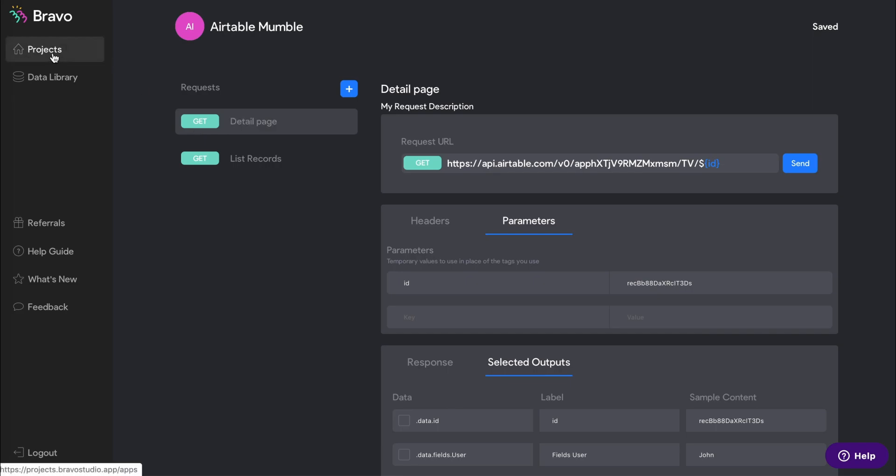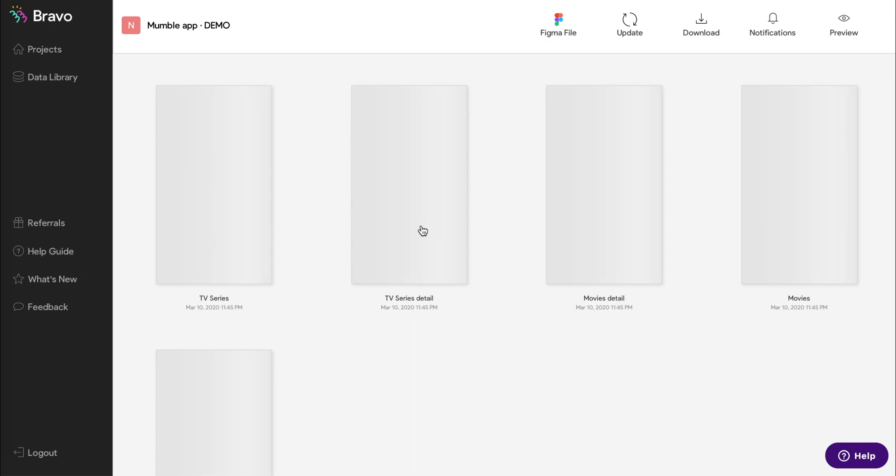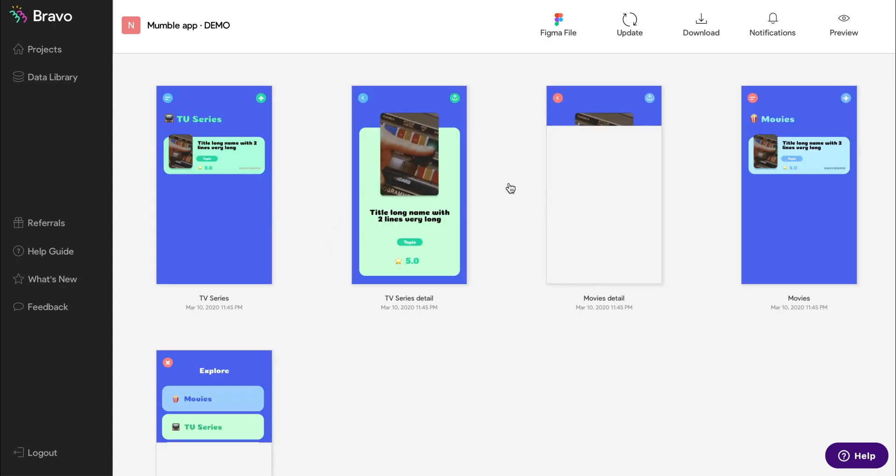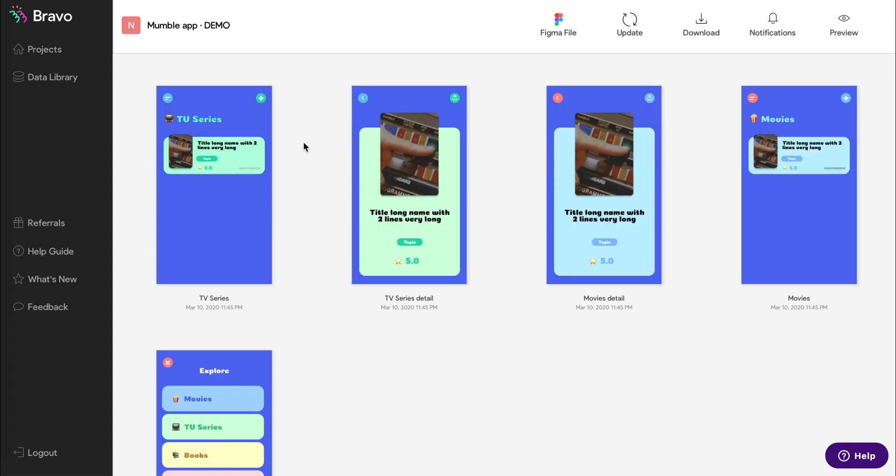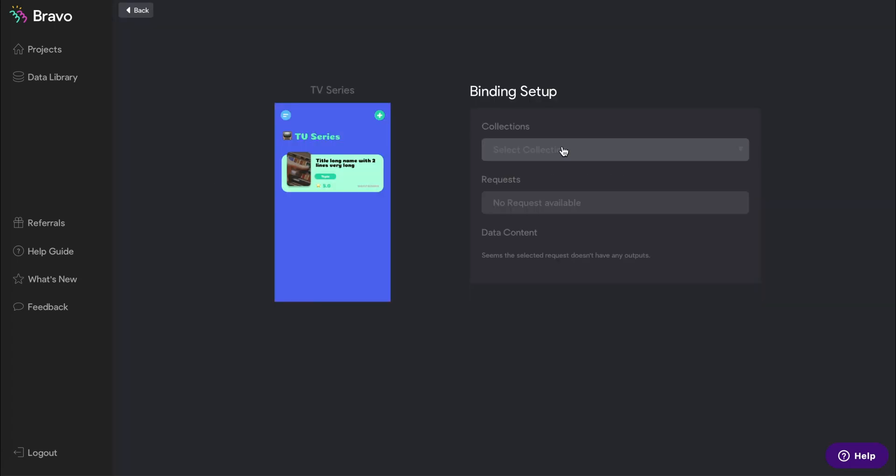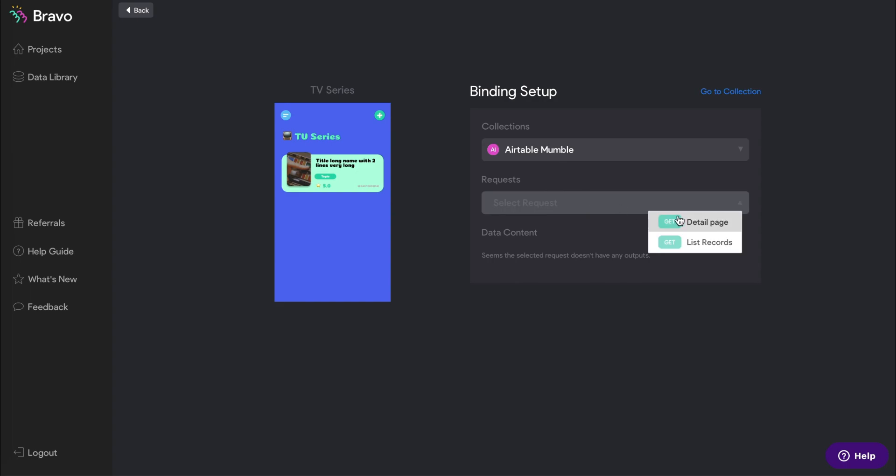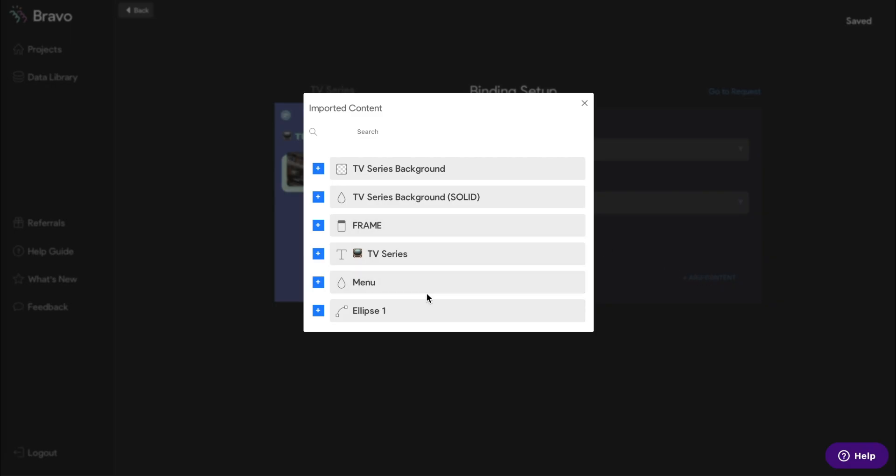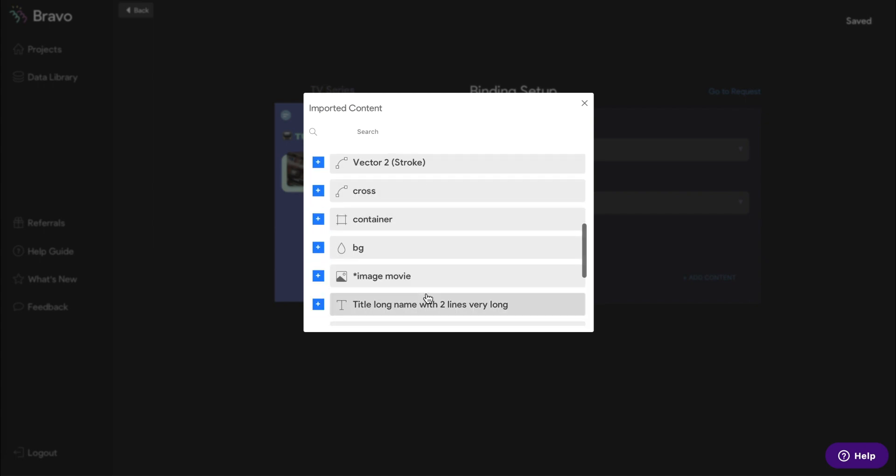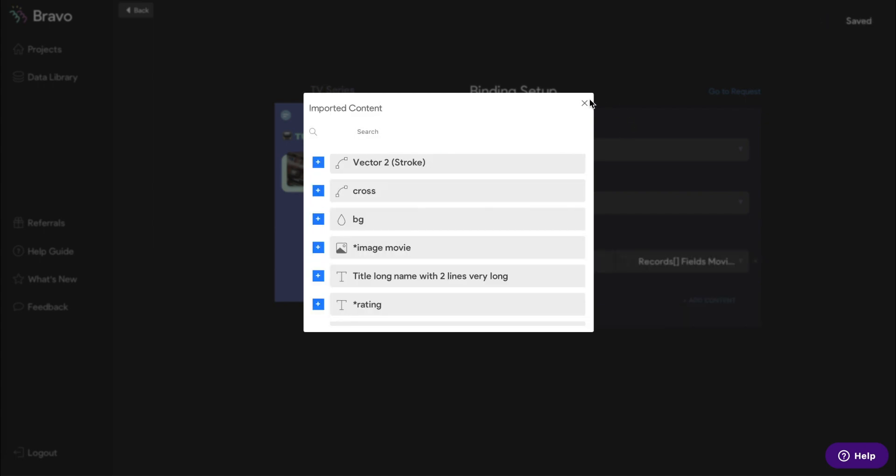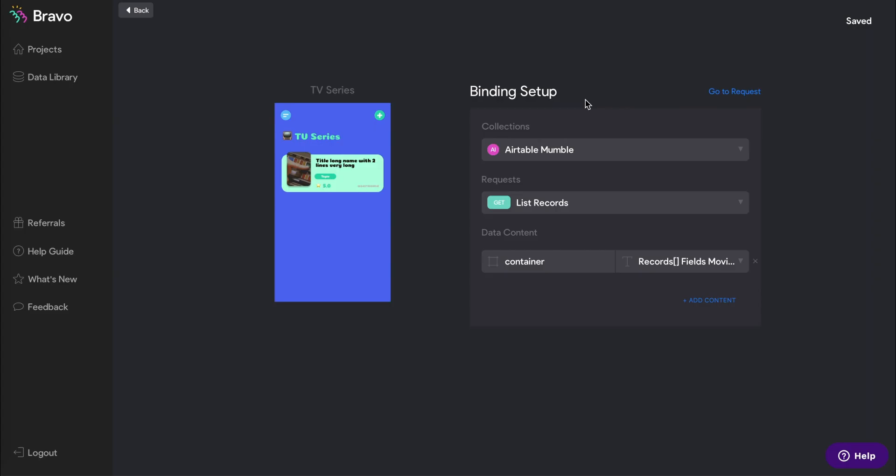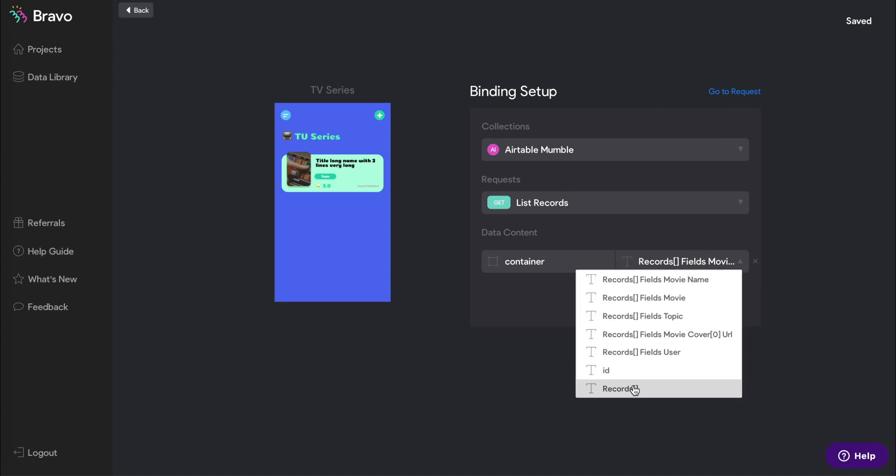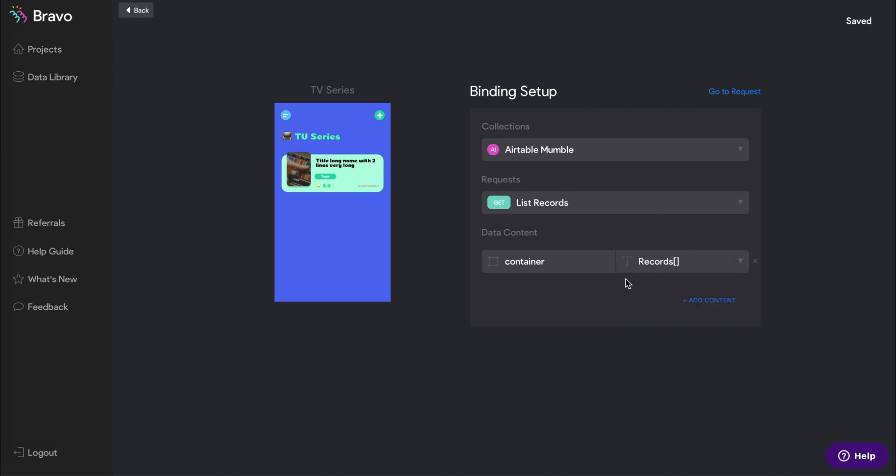Now we'll go to our app project and start connecting our data with our design. Click into the page for your list design and select the collection and request that you just set up for your list records. Click add content to start selecting the Figma layers. The first step is to select the container from the Figma file and bind it to records from the data library.